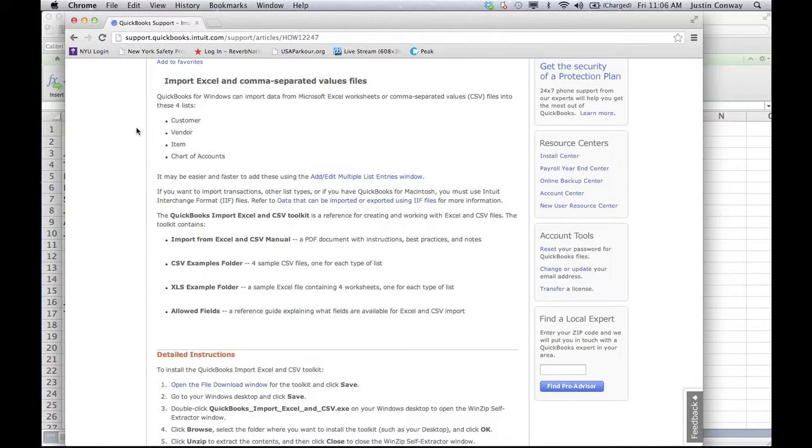What you should keep in mind is the information that you will be able to transfer is the customer, vendor, item, and chart of accounts. Different custom files, custom rows, and things like that may not be able to be exported, at least not in an easy way. But this toolkit will help you get the most important information from Excel into QuickBooks.